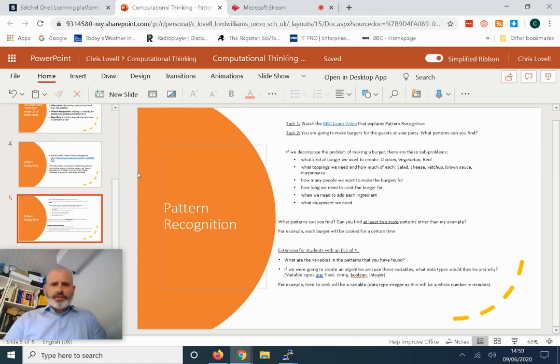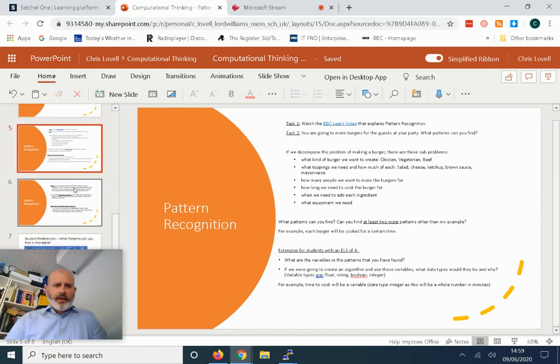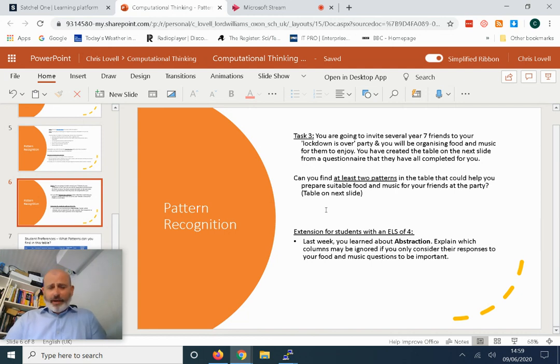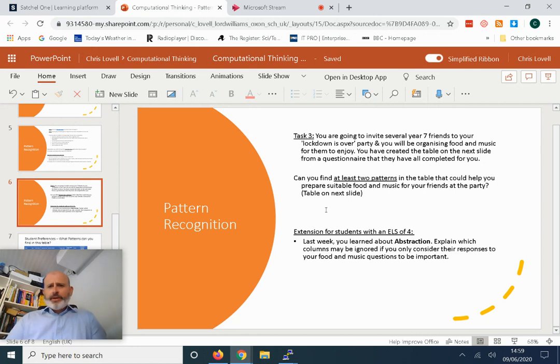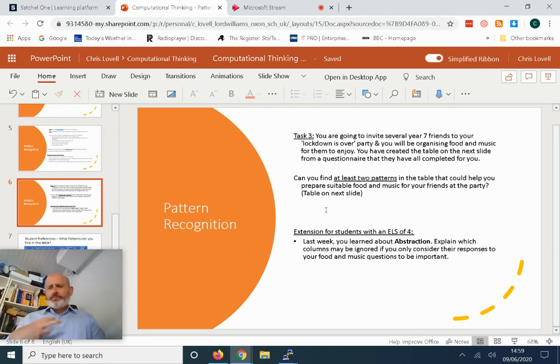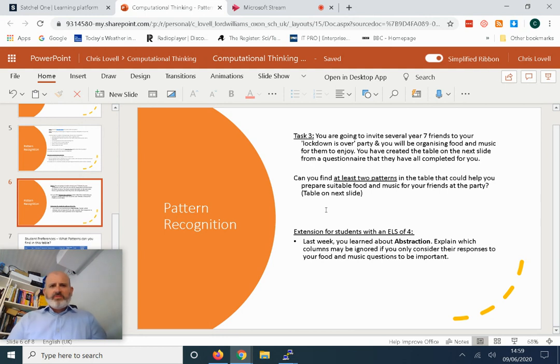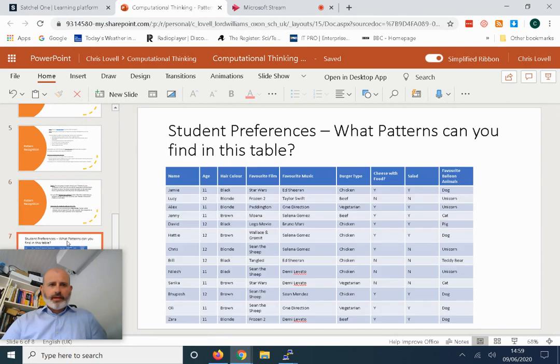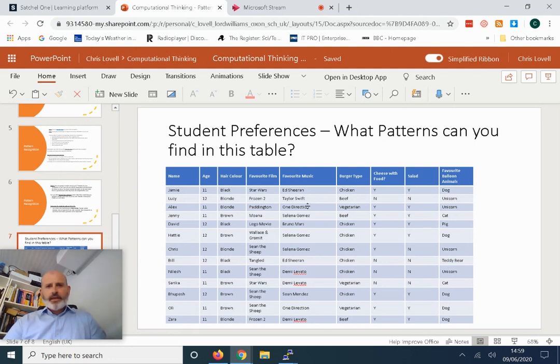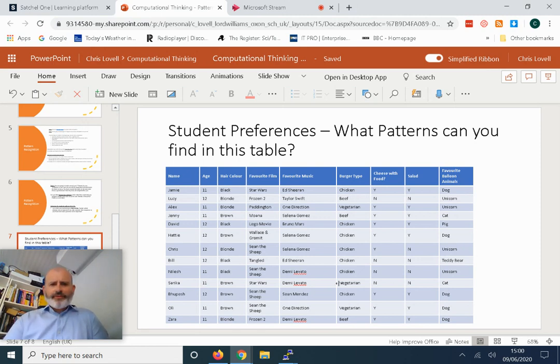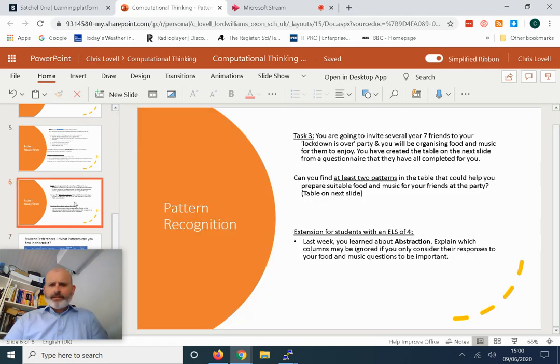The third task: again, the party. Thinking about your lockdown-is-over party, you'll be organizing food and music for your friends to enjoy. You've created a table, you've sent them an email, they've given you some responses of their preferences. I'm looking for you to find some patterns from this table. We have the name of your friends, their ages, hair color, favorite films, favorite music, burger type, cheese, salad, and favorite balloon animals. Out of this table, what patterns can you find?